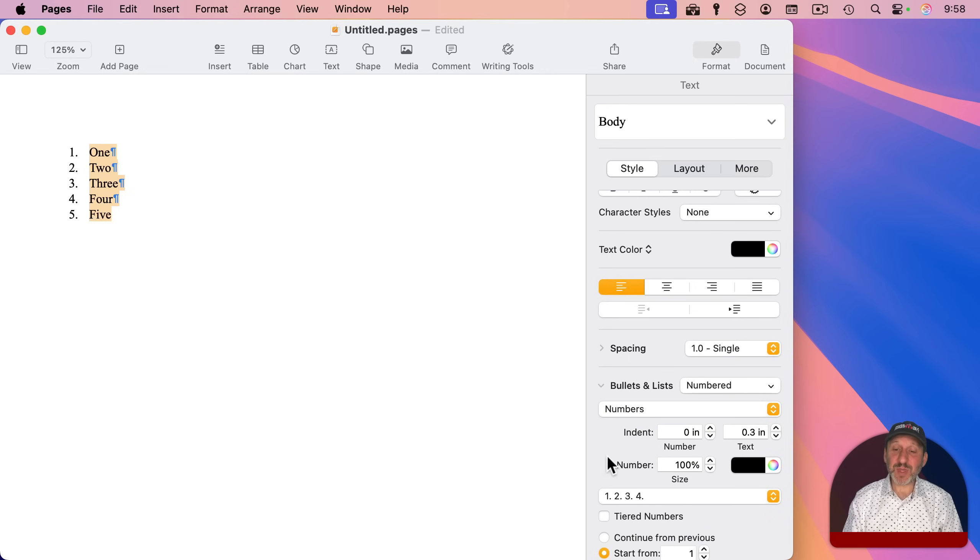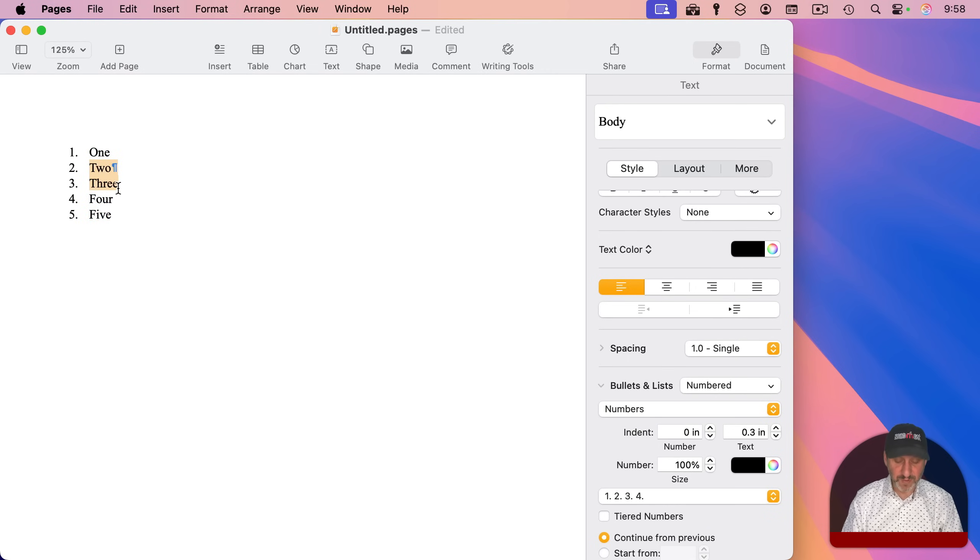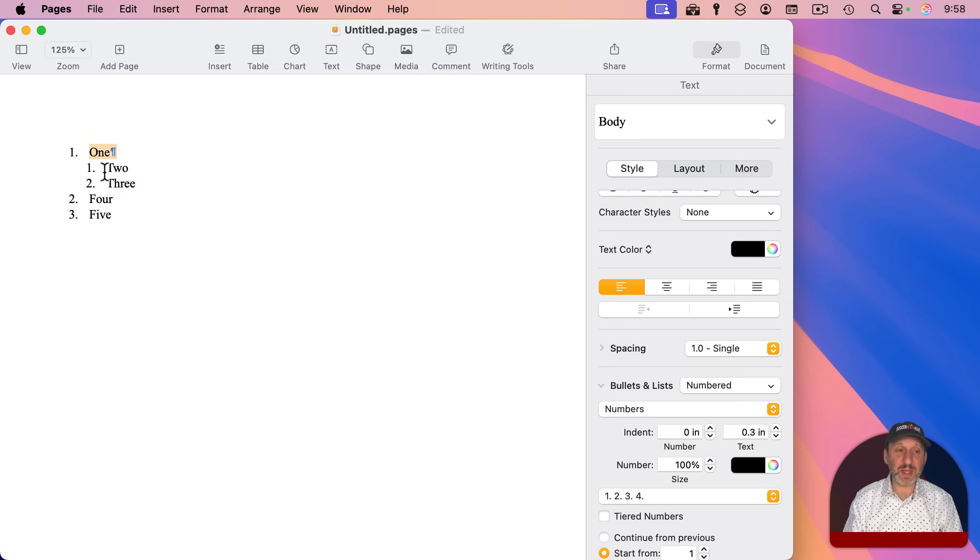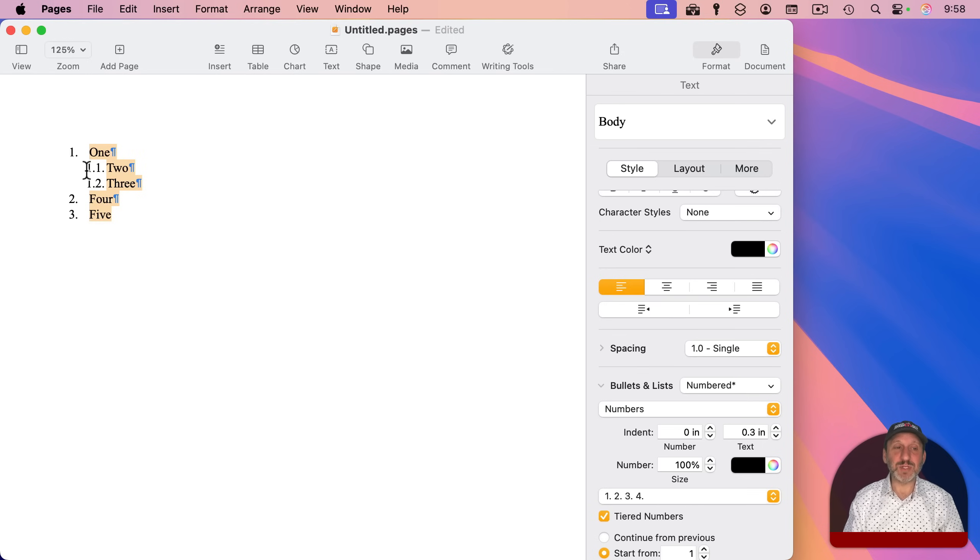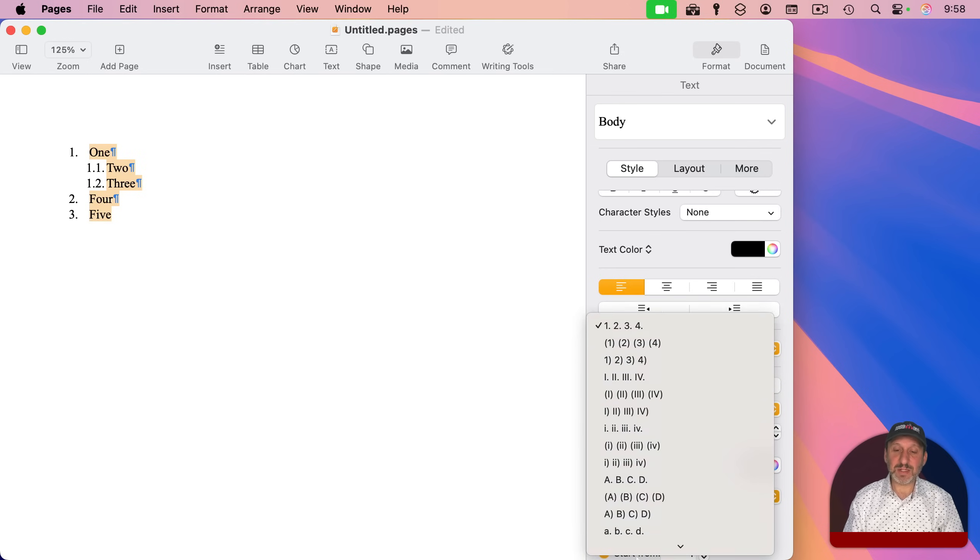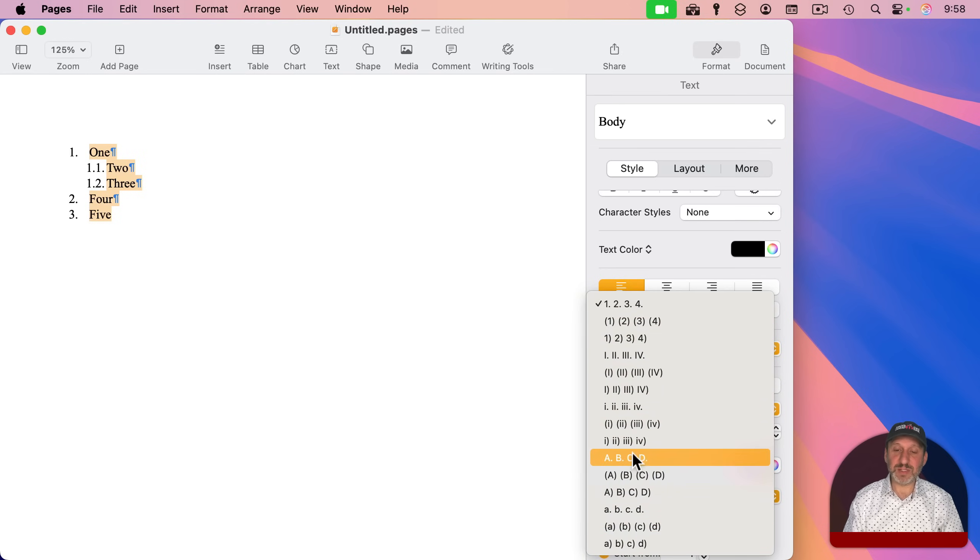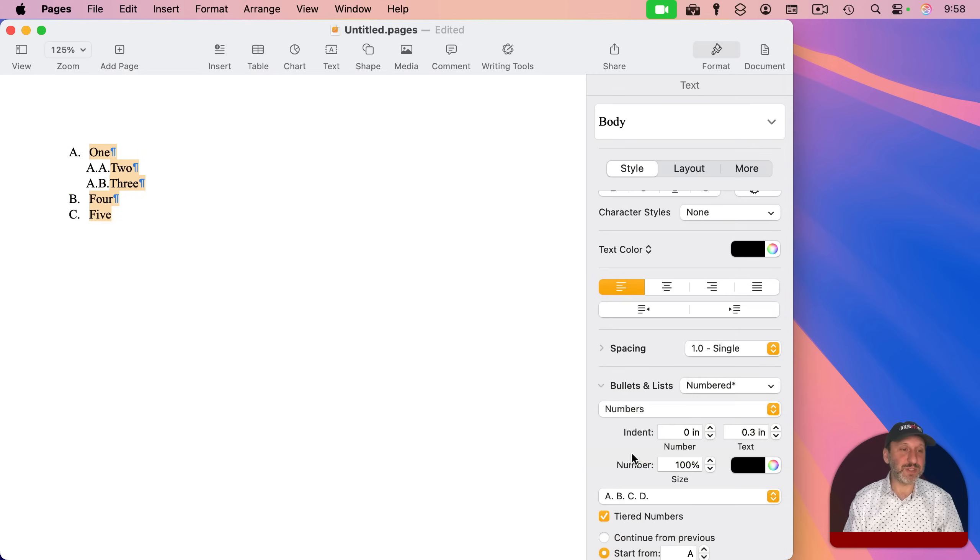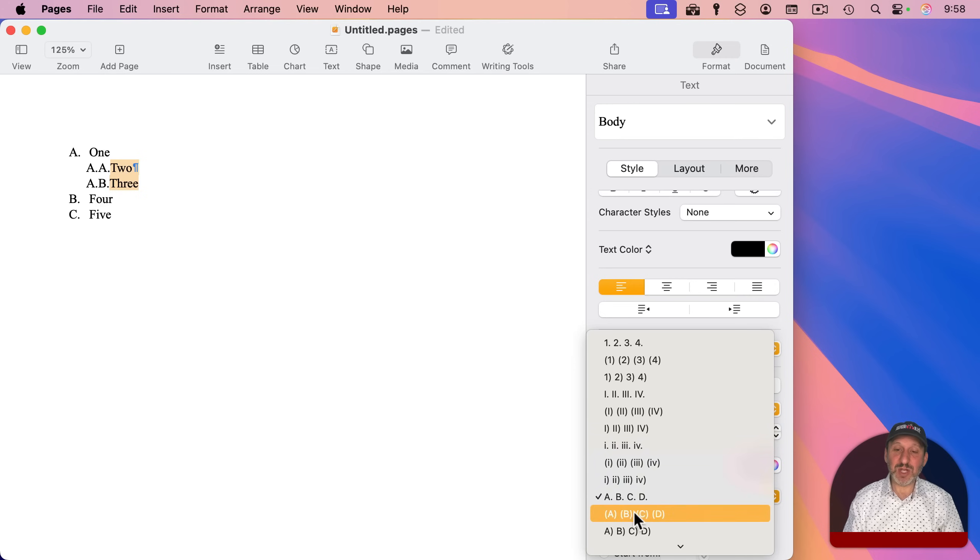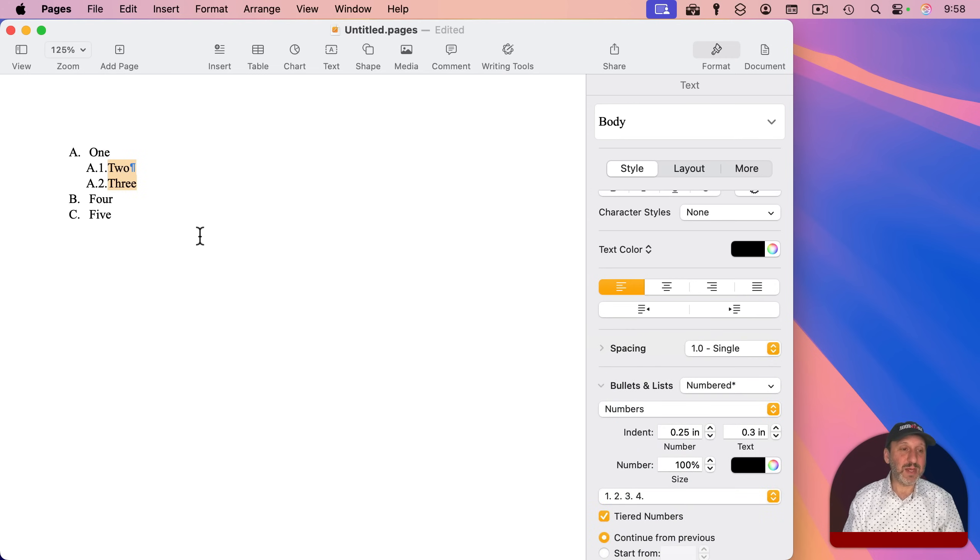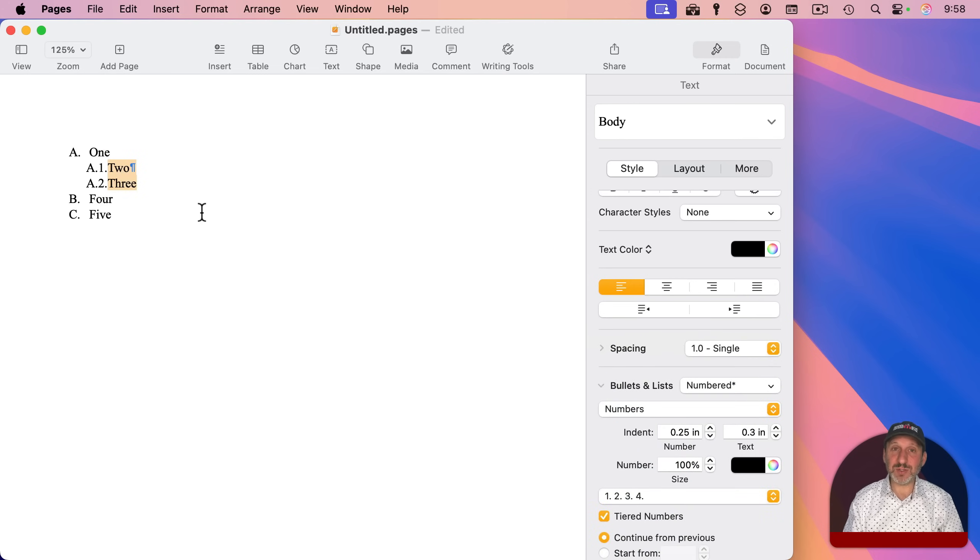You also have something called tiered numbers. So this is if you've got some lines indented like that. And now I'm going to select it all. I'm going to turn on tiered numbers. What will happen is I get numbers like 1.1, 1.2, and so on. And you could select lots of different things here. Let's do letters. And you could see how that goes. If I wanted to, I could select just these two lines here and change these to just numbers. And you can see now I get A.1 and A.2.